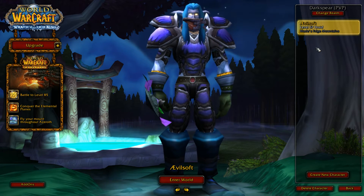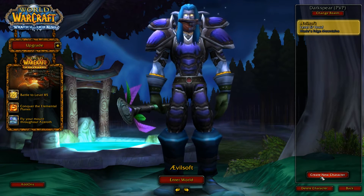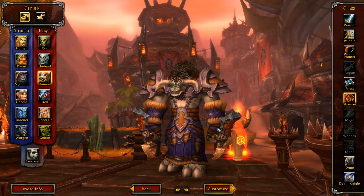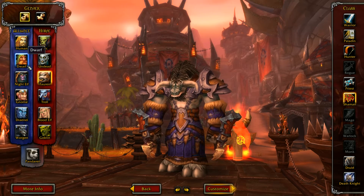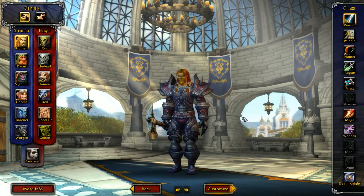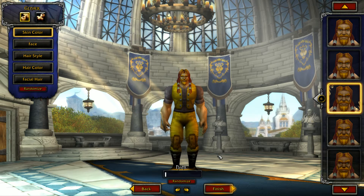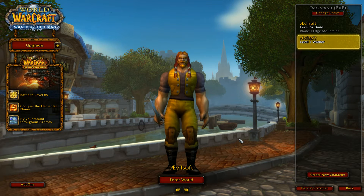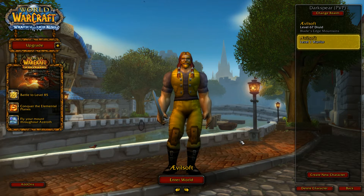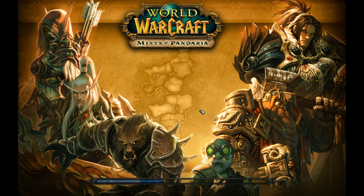Let's go straight into the character creation to show you the first steps. I want to go male human warrior. Looks good — give this beast a name: Evil Soft. Okay, here we are, so first of all let's log in with this guy so I can show you the first steps.